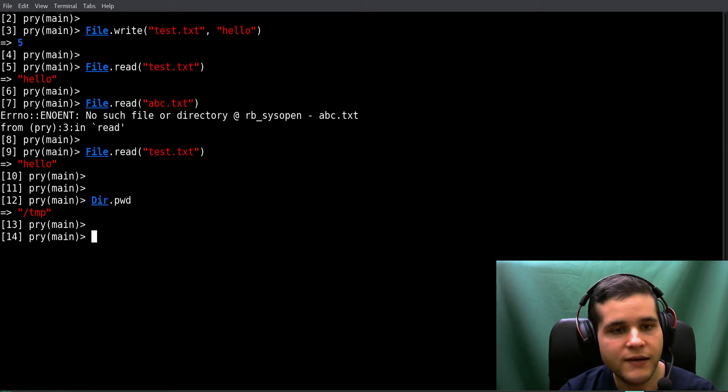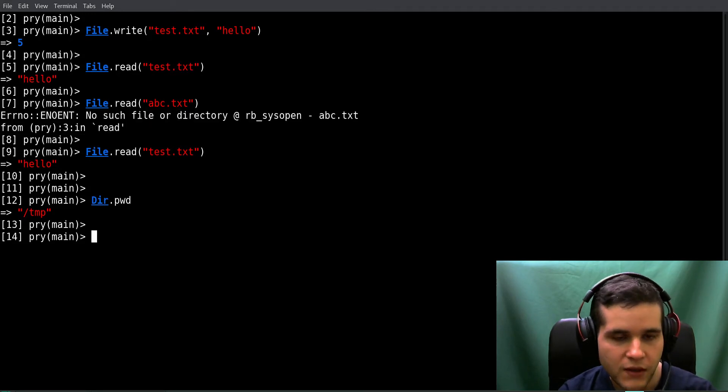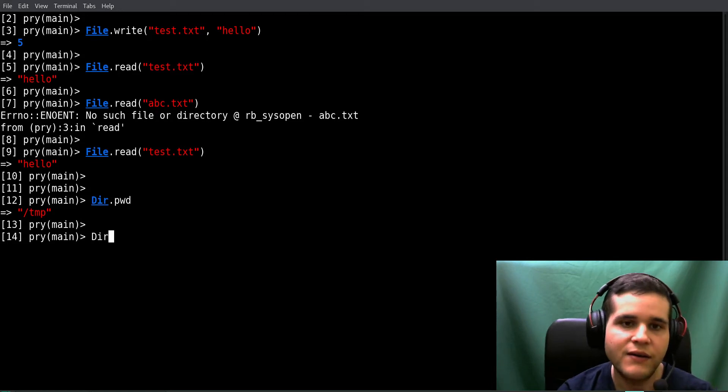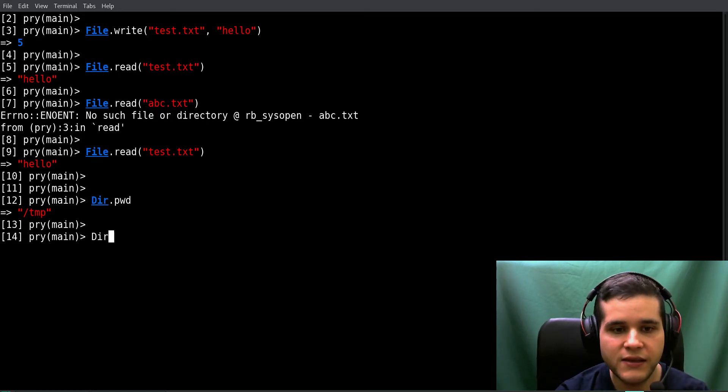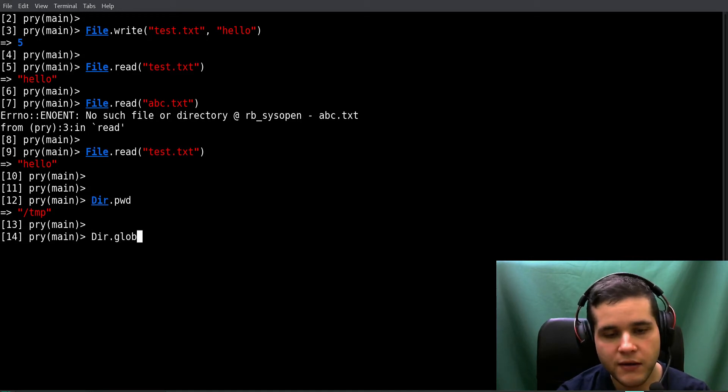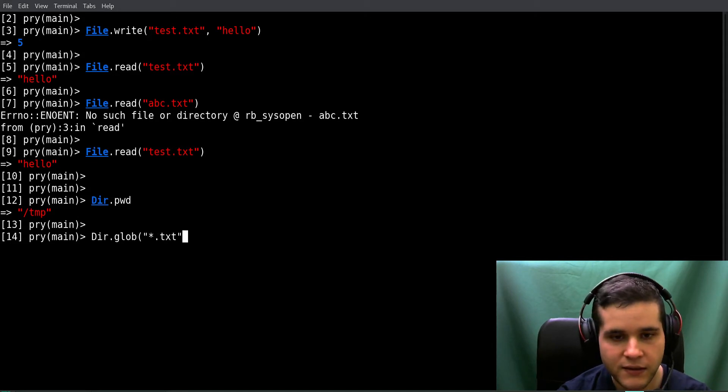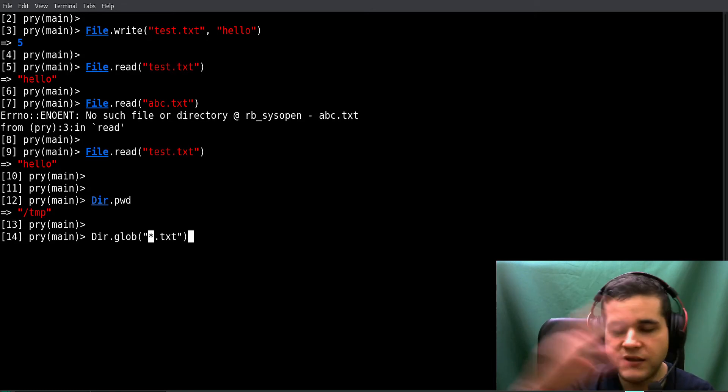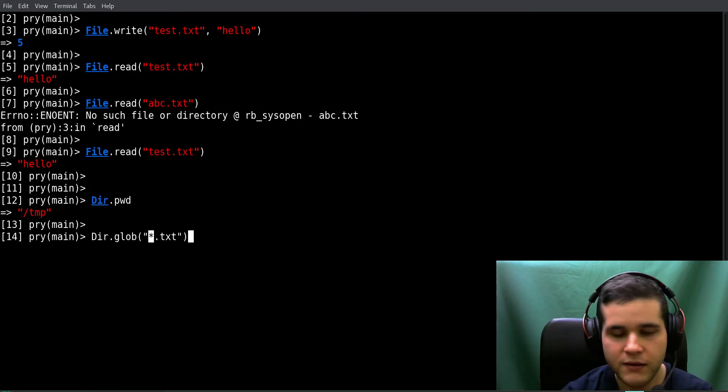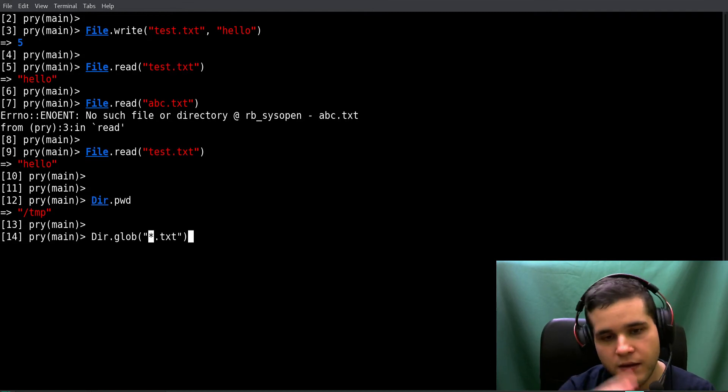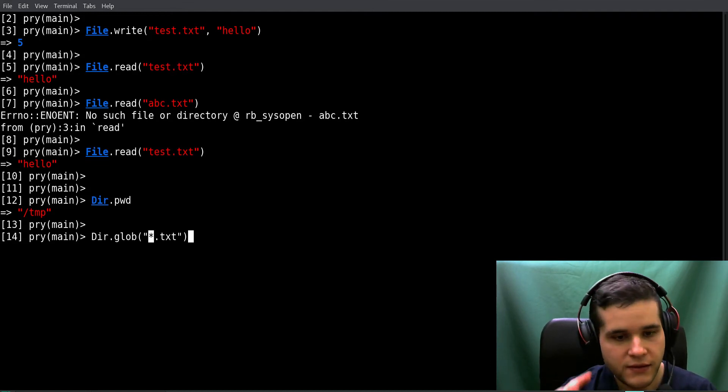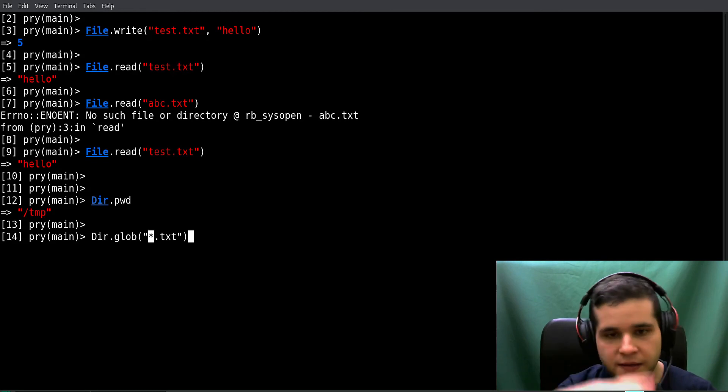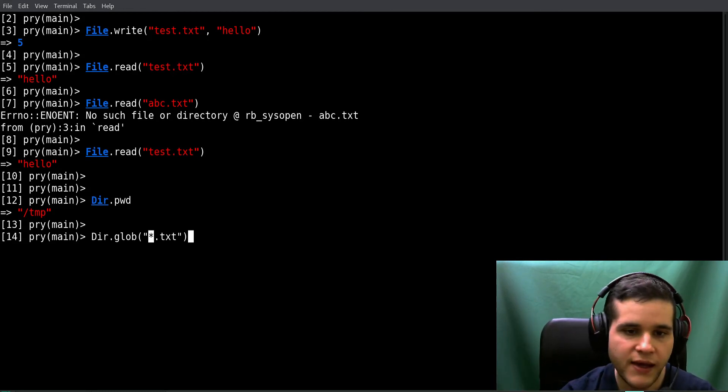And you will solve this error. Now what else can we do? You can also get a list of files using the Dir class and the glob method. What you do is put a star which means 'all' - pick all, take all.